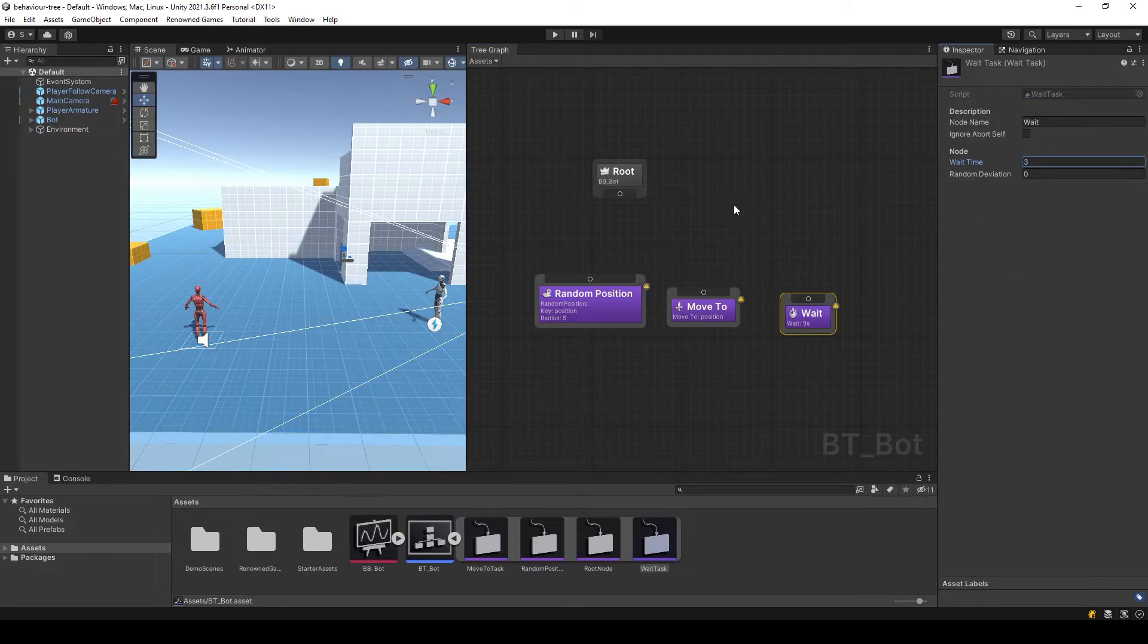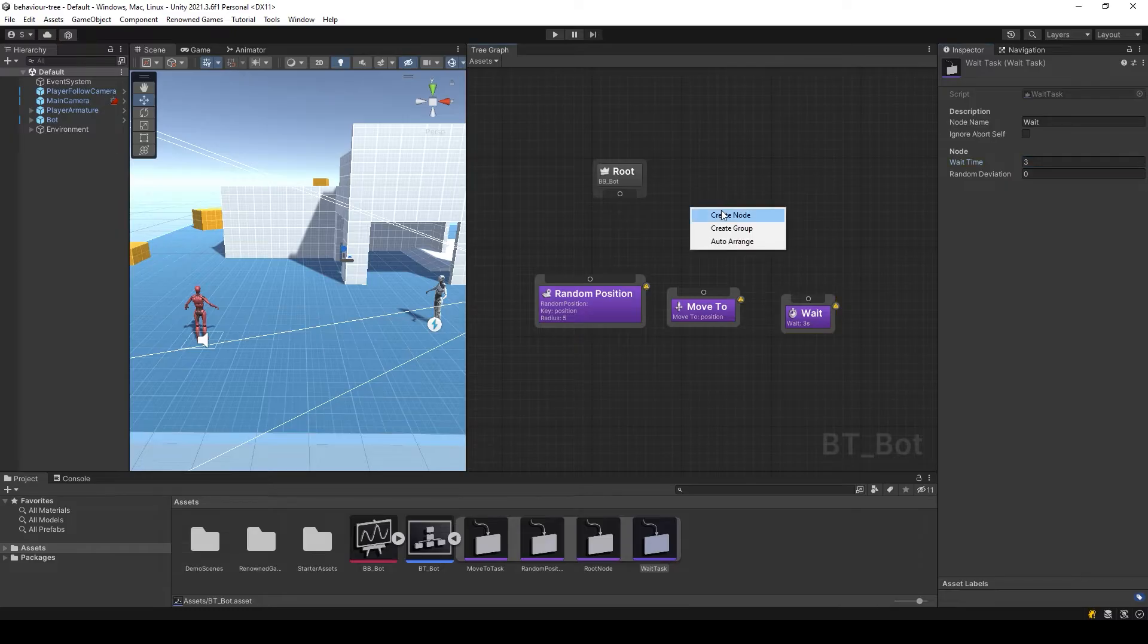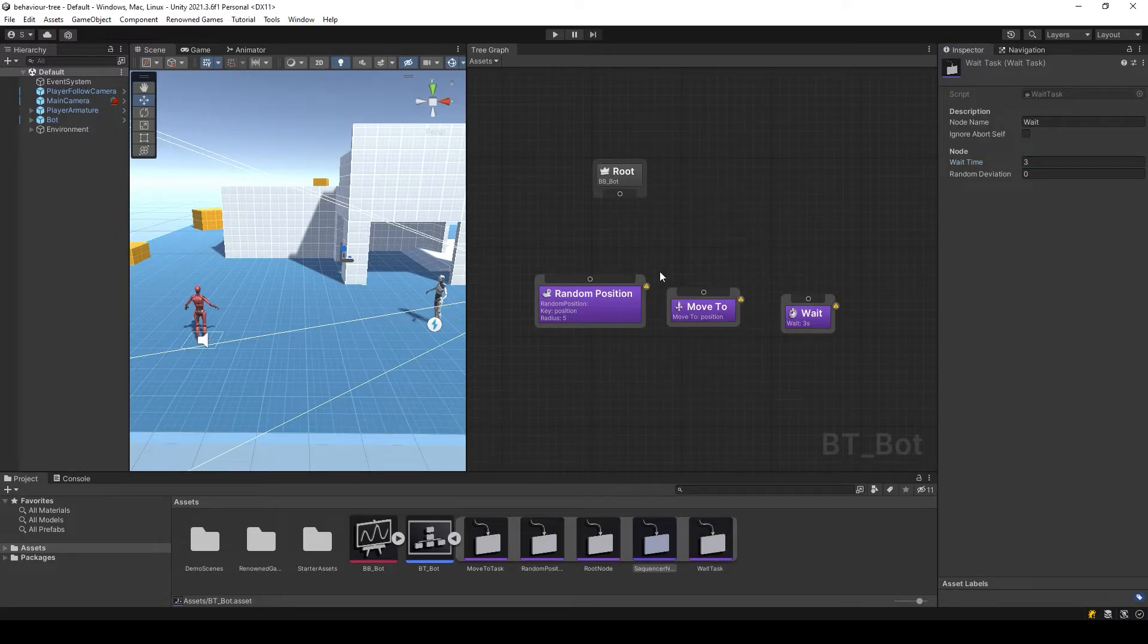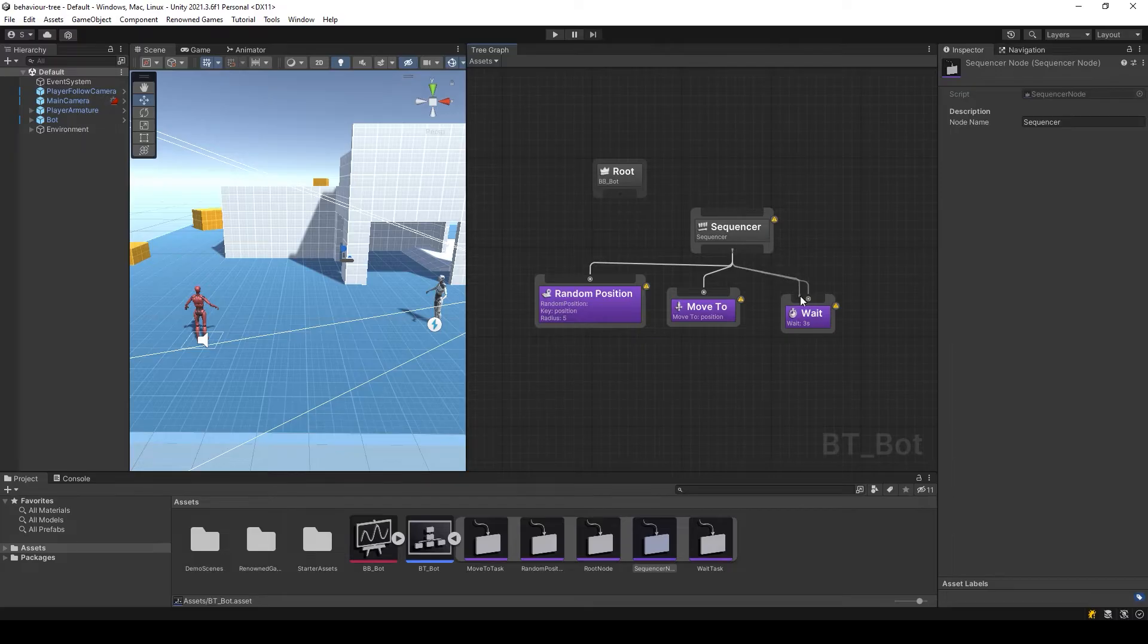Now you need to add a sequencer node that will sequentially execute all these nodes. Call this branch patrol.